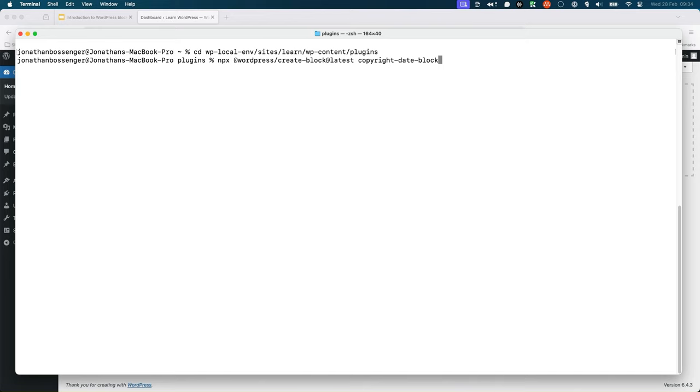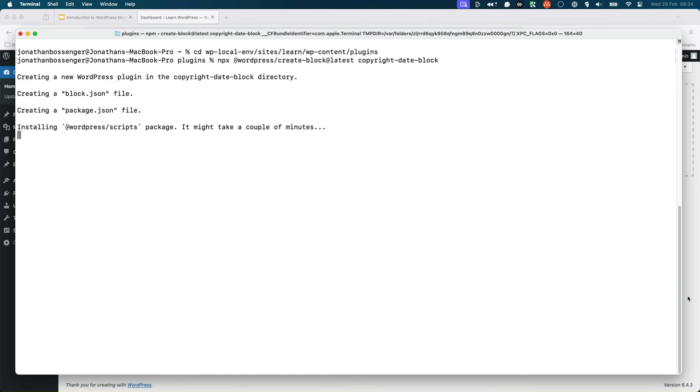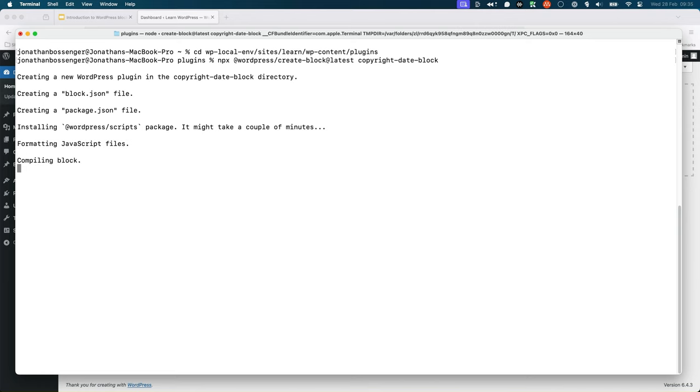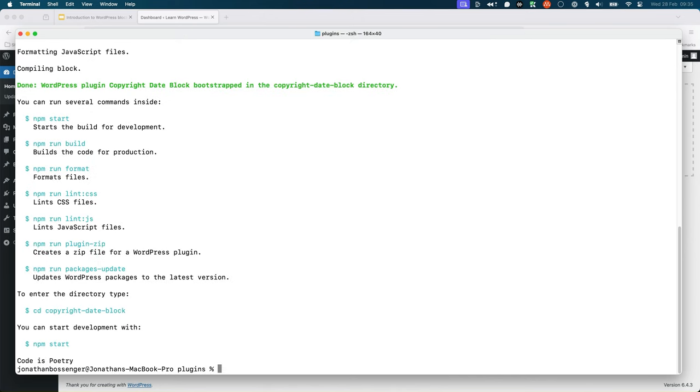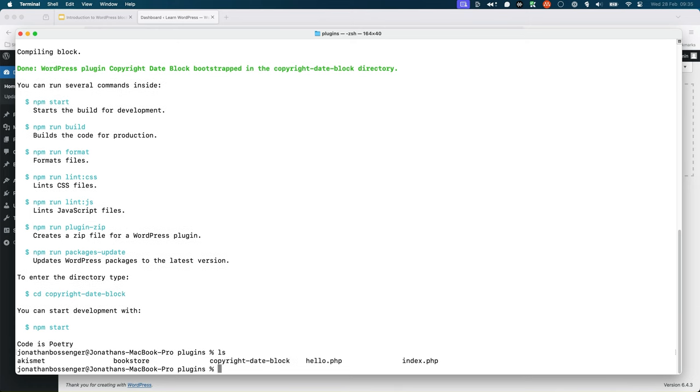If you are asked to confirm the installation of the create block package, you can type yes and press enter. Otherwise, this will create a new plugin in the copyright date block directory, install any required packages and create the necessary files. Once the new plugin is scaffolded, you should have a new plugin folder in your WordPress install, named after the slug you defined, so if we type ls, we can see copyright date block.